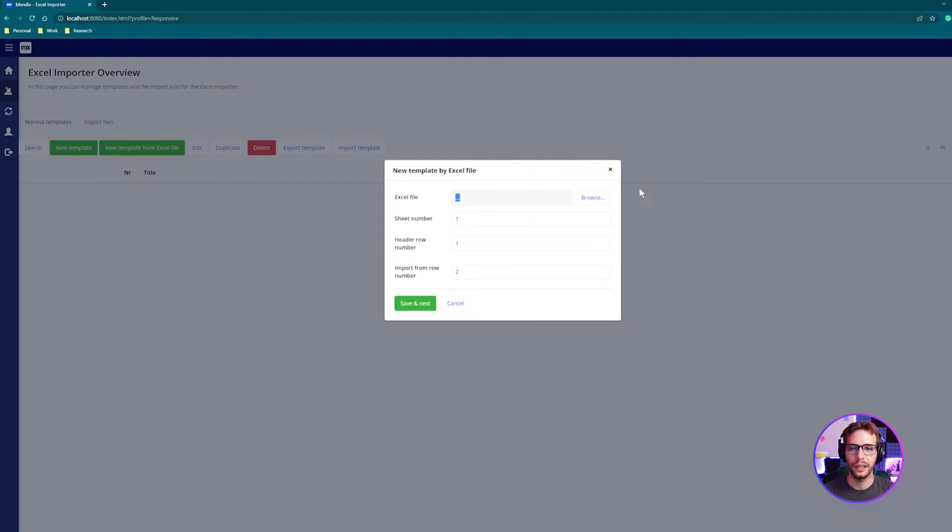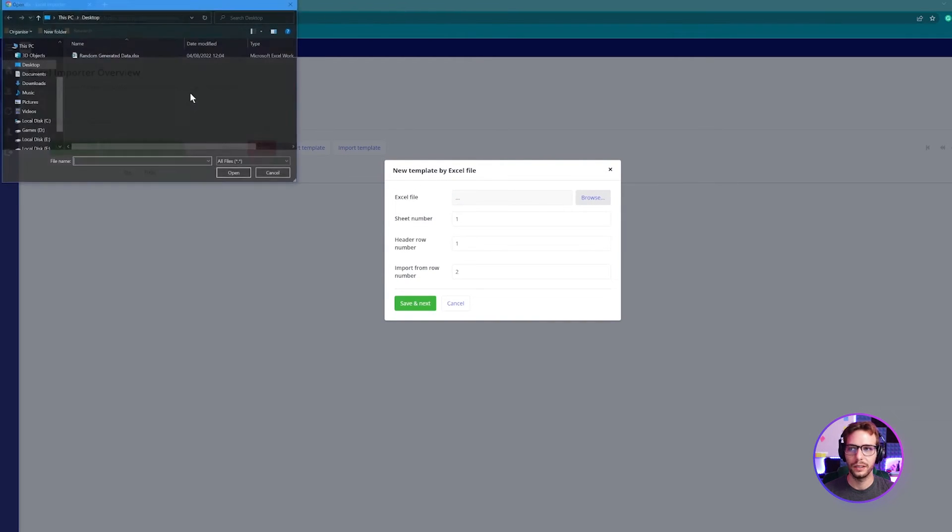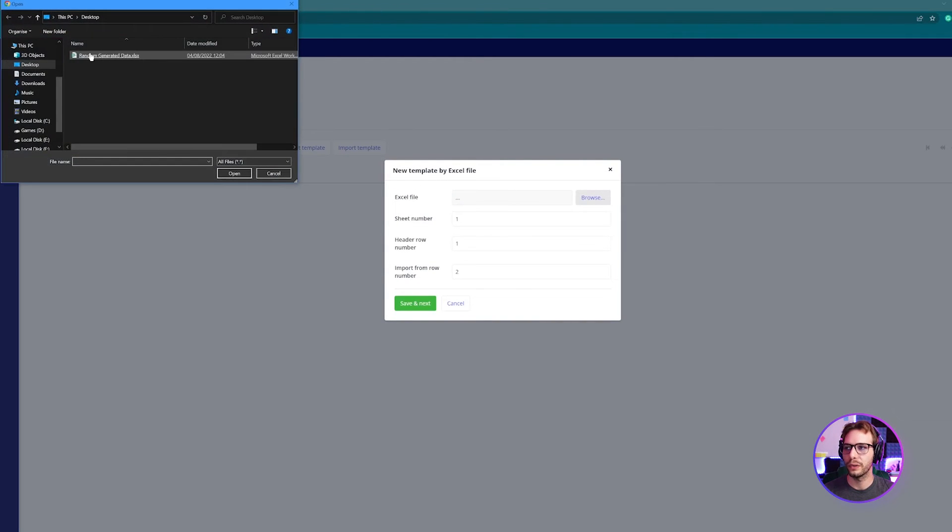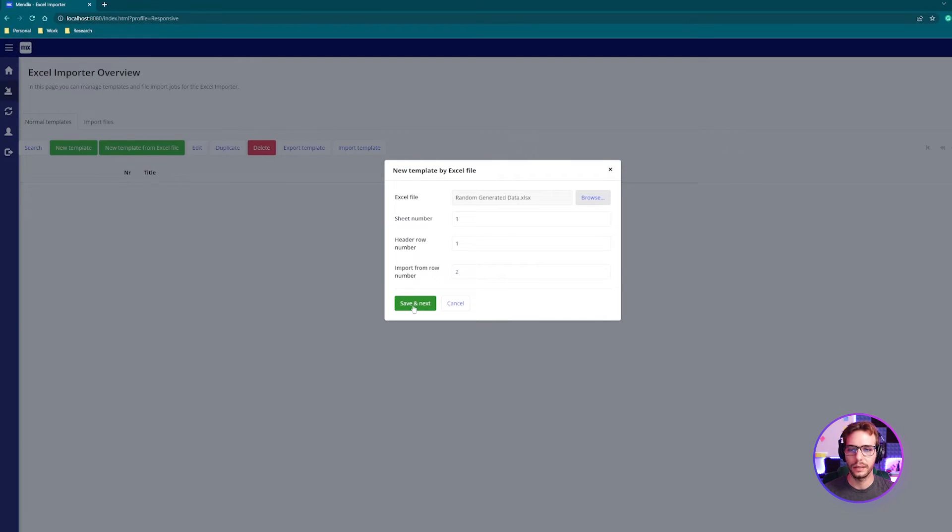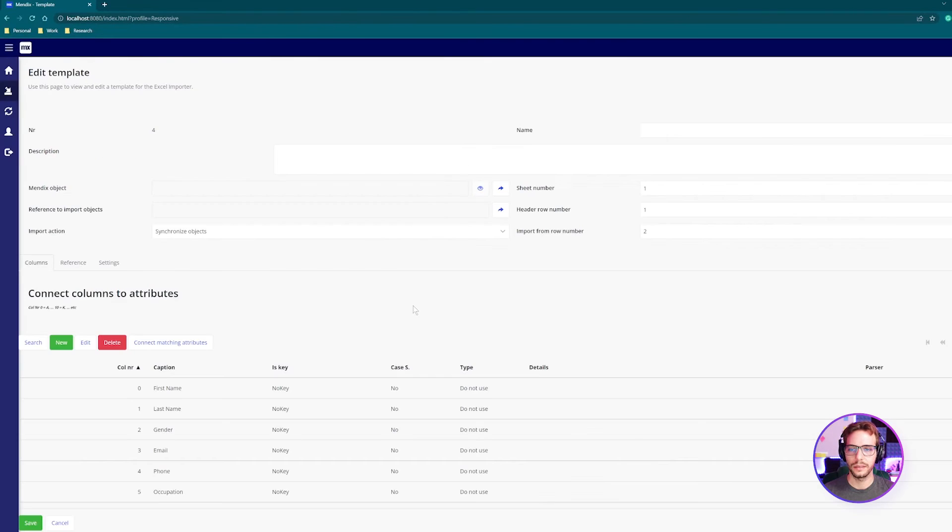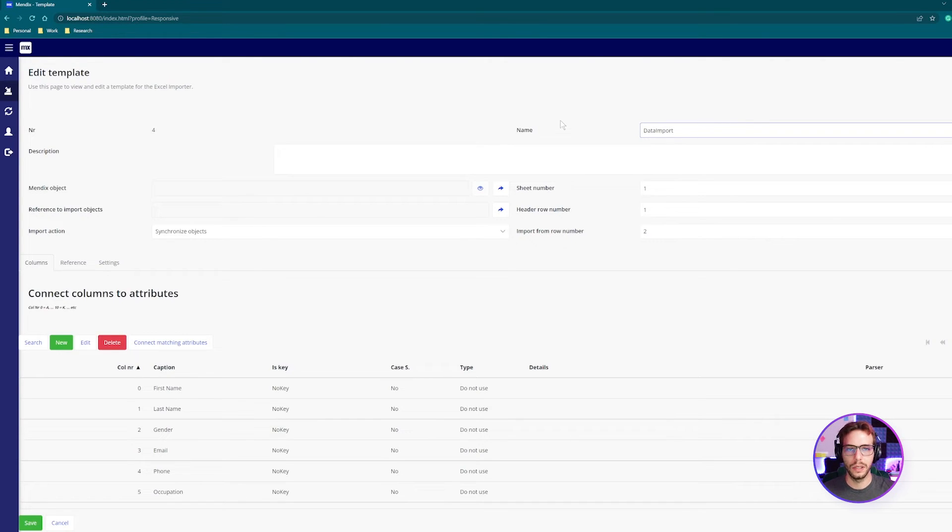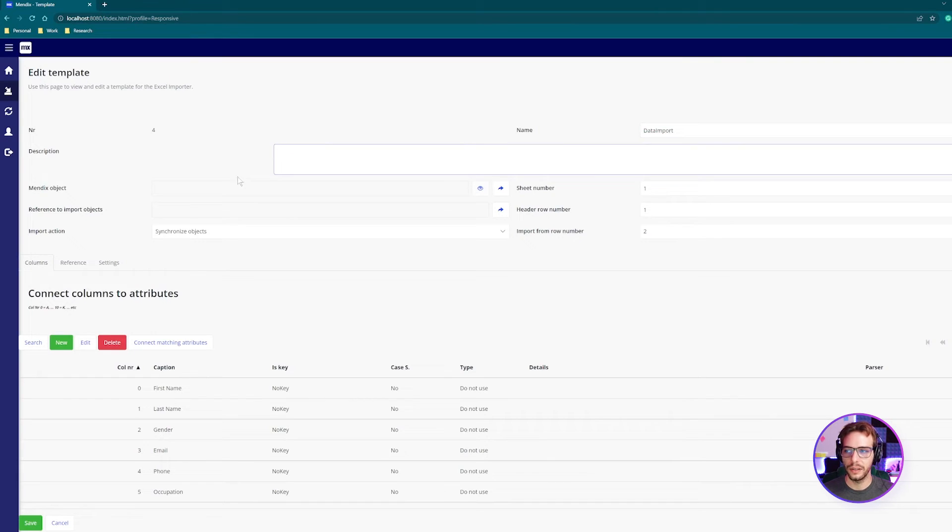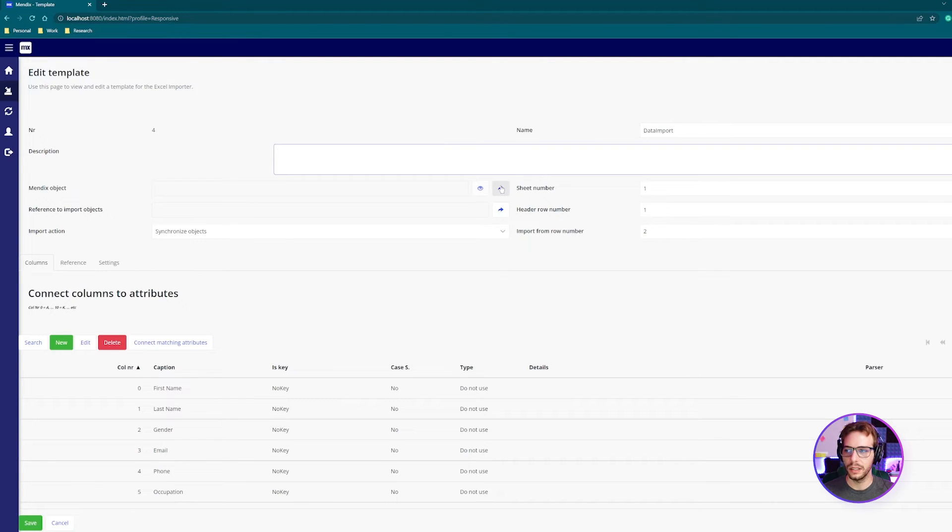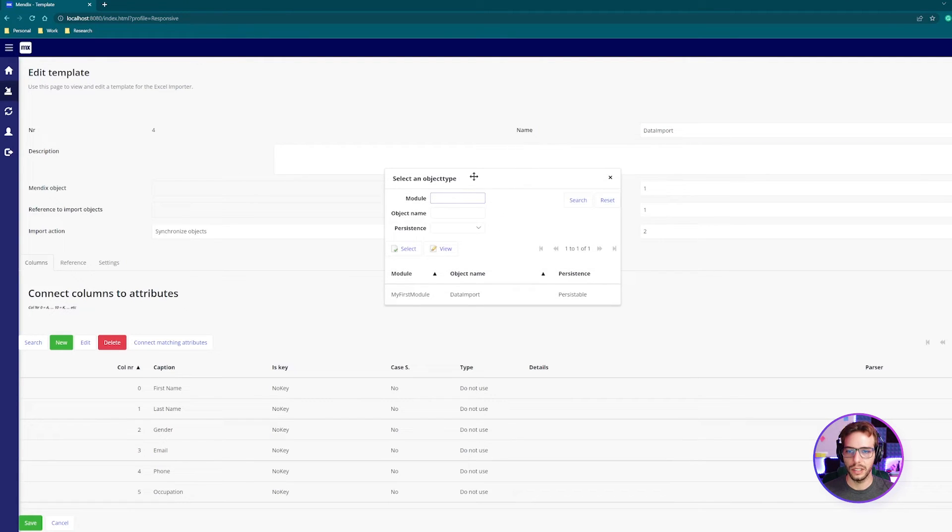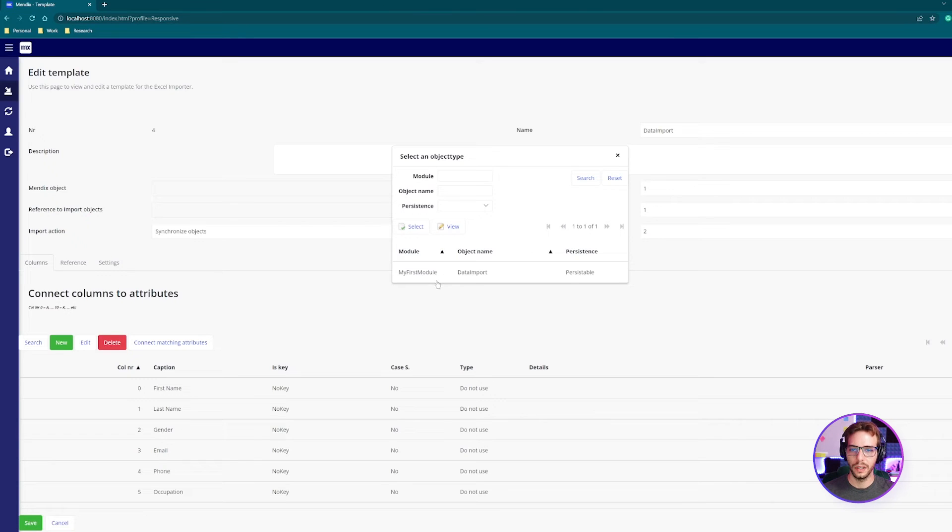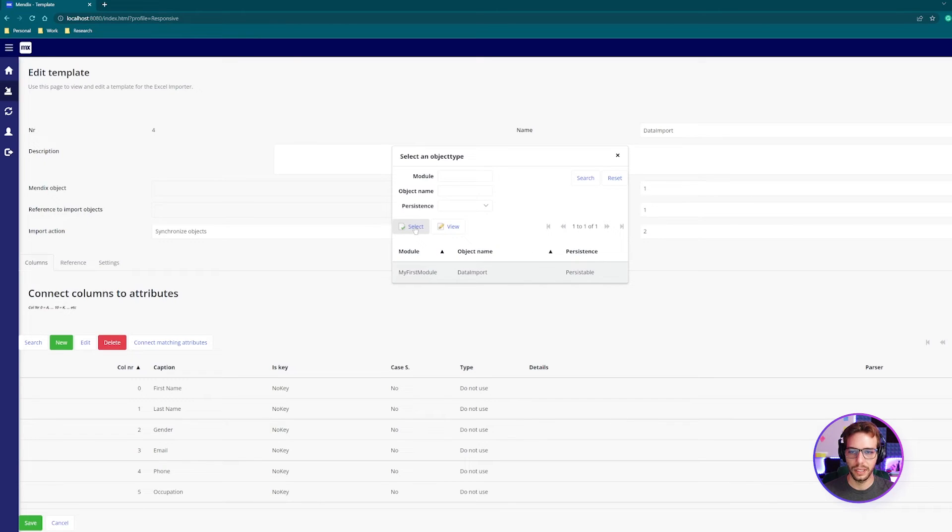Under Excel file, browse and look for your file. Click save and next. The first thing I'm going to do is give my template a name and I'm going to name it data import for this example. Description you don't need to add, but Mendix object is important. Here we're telling it which table we want it to be stored in. So we want it in our data import, click select.